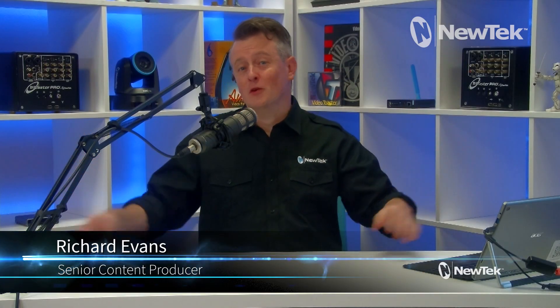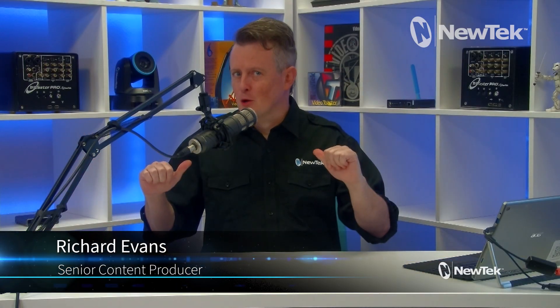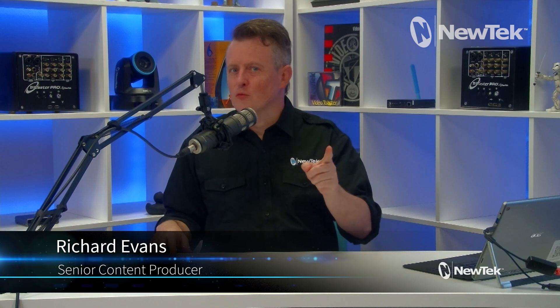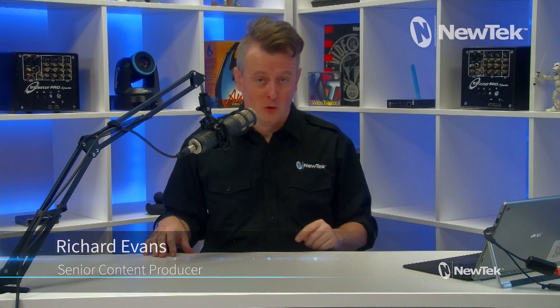Hello everyone and welcome to NewTek Tuesday Tutorials. I am your host Richard Evans, don't forget to like, comment and subscribe.